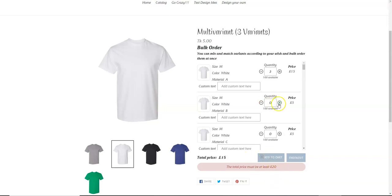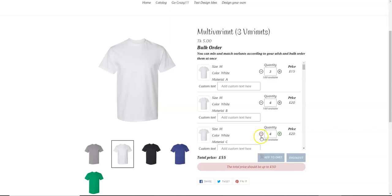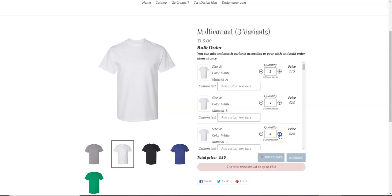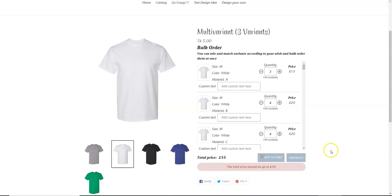And now let's go to the maximum value. So let's just increase another variant. As you can see, up to 50, add to cart button is enabled, but when we increase the quantity and the total price increases above 50 pounds, add to cart button is disabled. And there is a warning message: the total price should be up to 50 pounds.